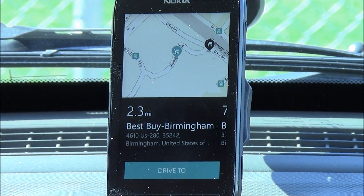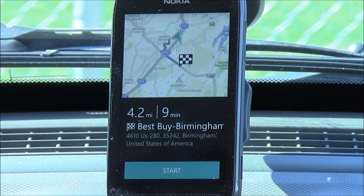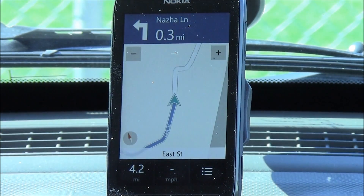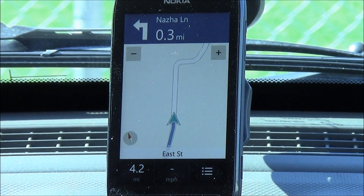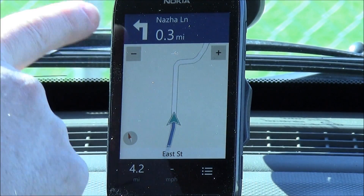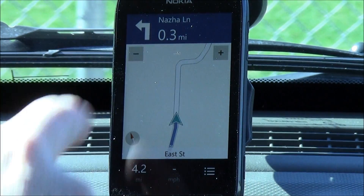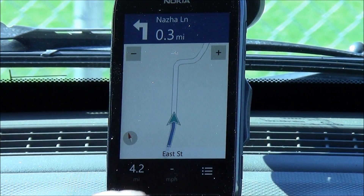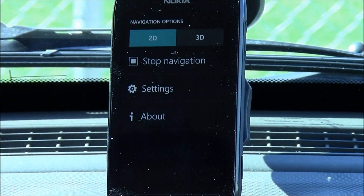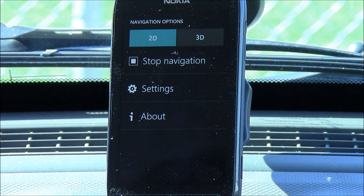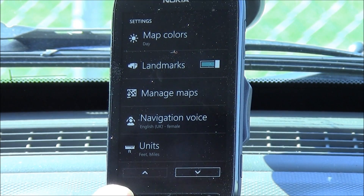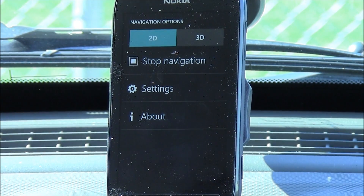Find a destination that you want to go to and hit Drive 2. It'll generate the route and give you a thumbnail map of the route. Hit Start and you're in business. You've got your turns up here, distance to the turn, as well as your miles to the destination, your miles per hour, and then your menu options. You can stop navigation, go into your settings, and view the about screen.